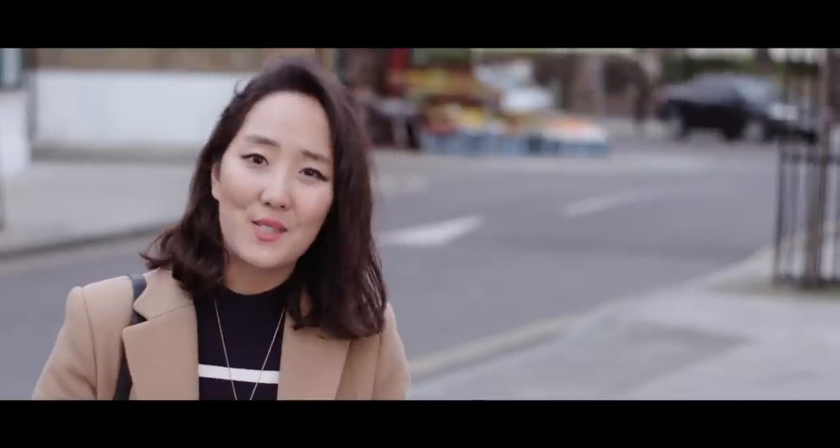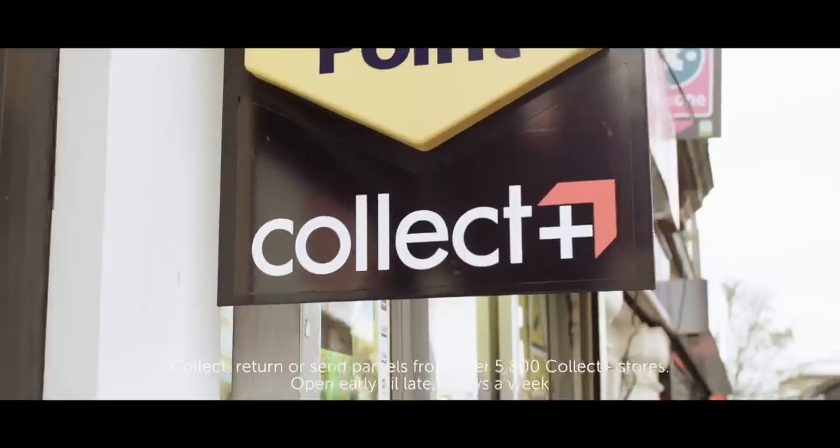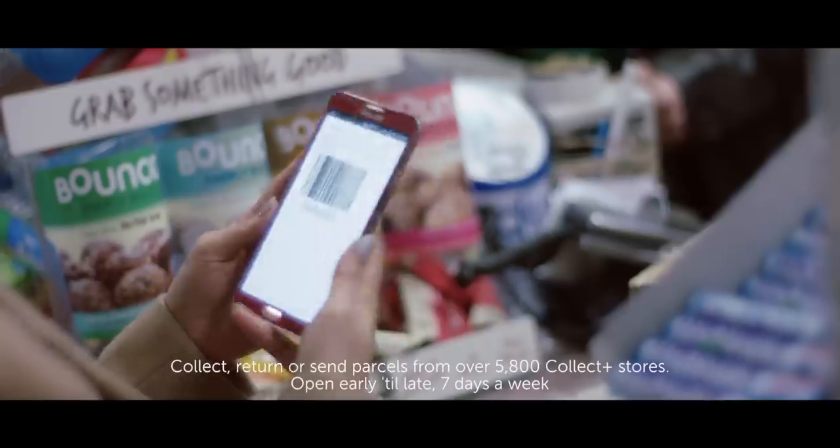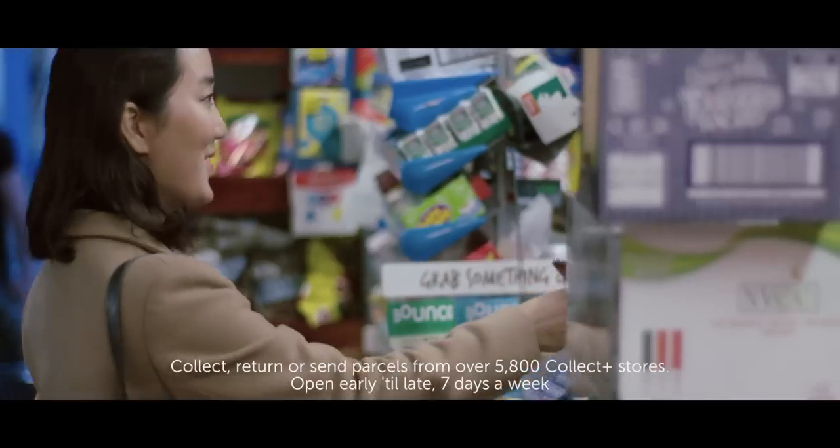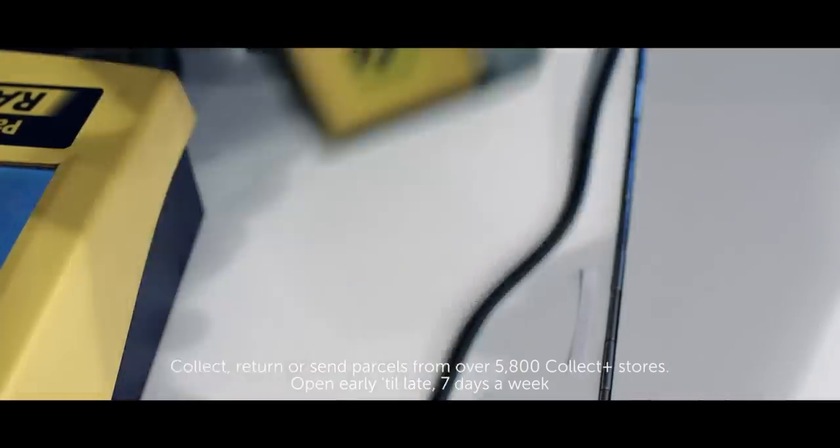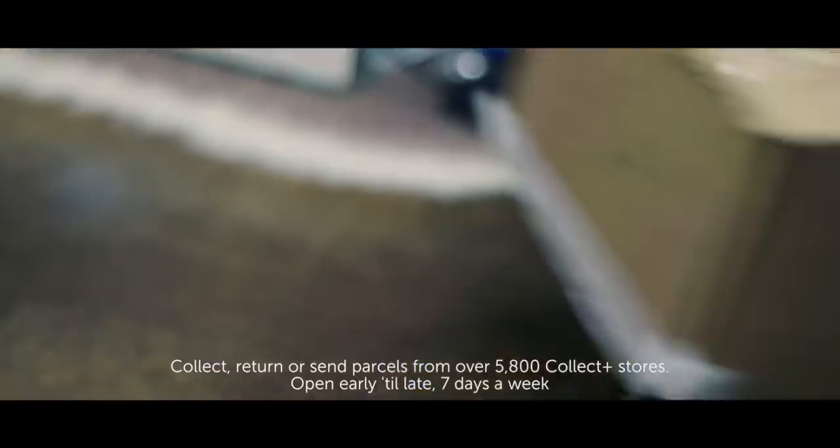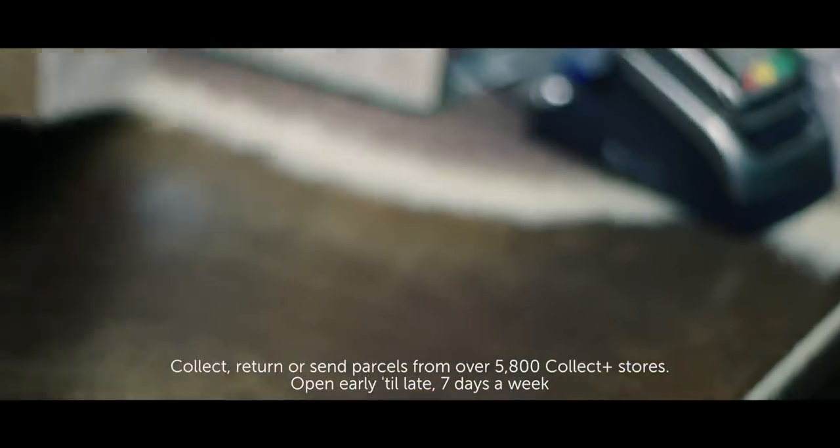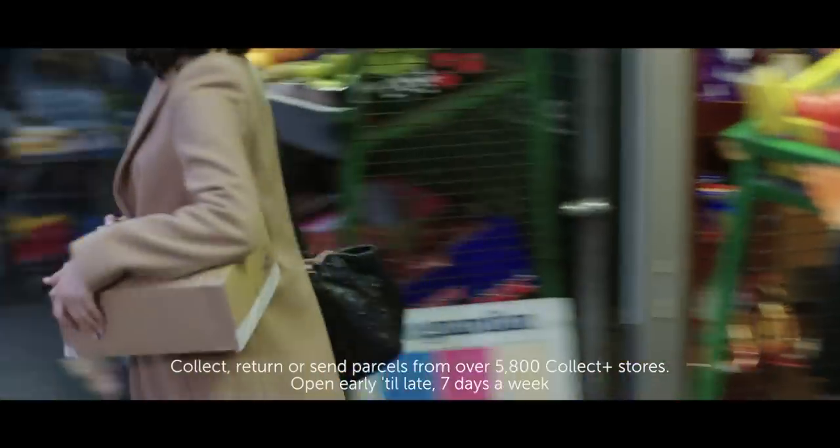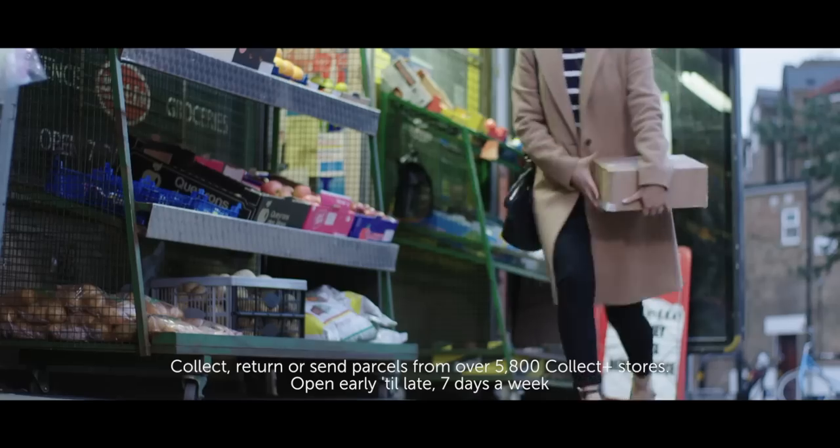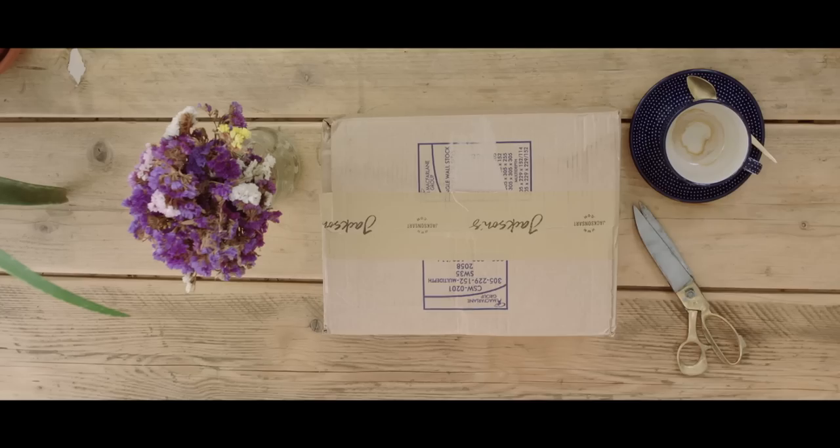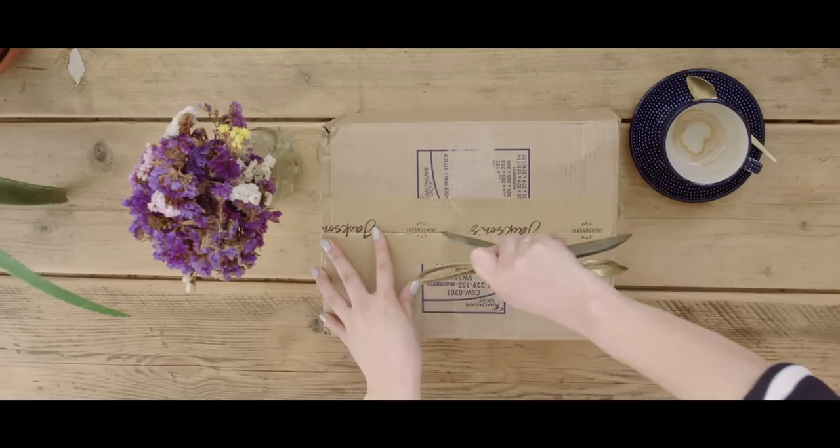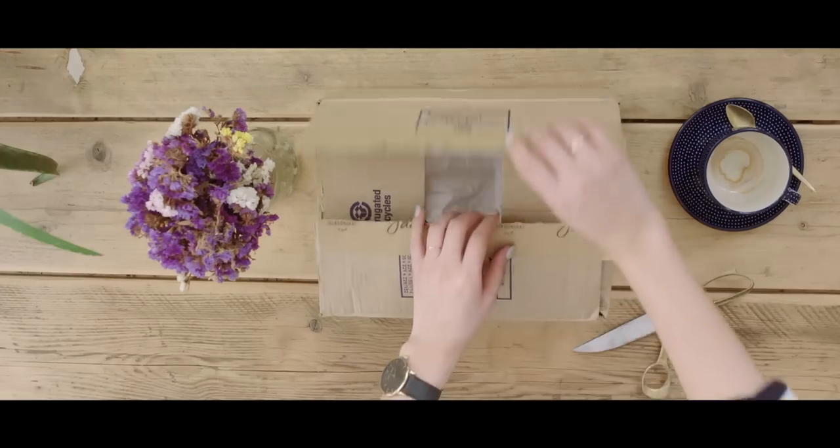So I've just received a text from Collect Plus and all my supplies have arrived. I bought my materials online from Jackson's Art Supplies. They offer click and collect to my local Collect Plus store. This is really useful for me on days when I can't wait in for deliveries.